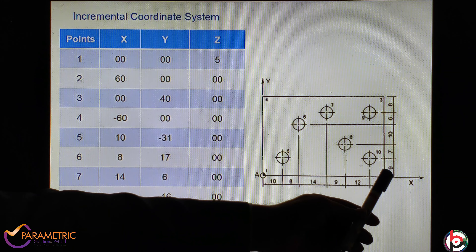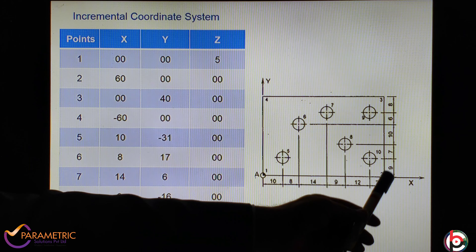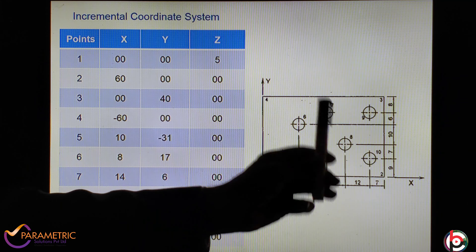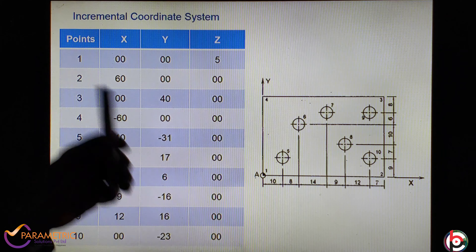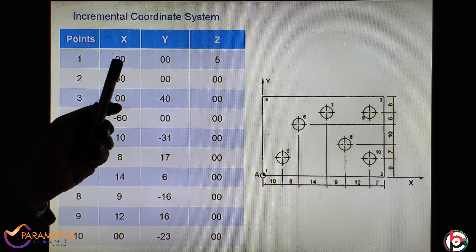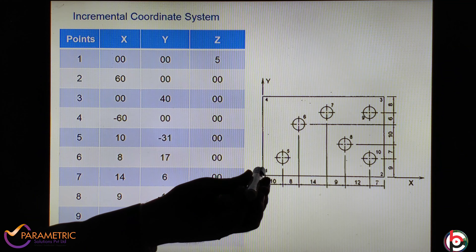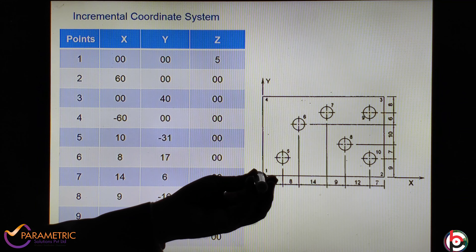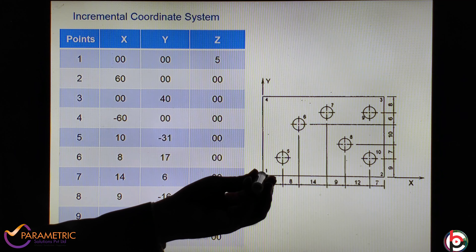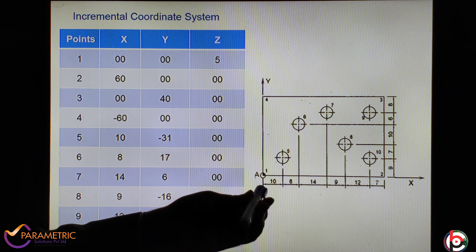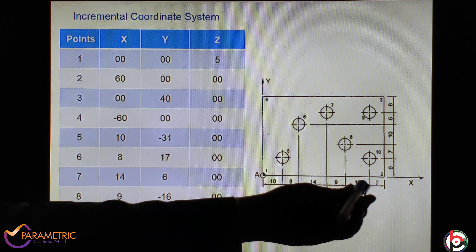The last point, Point 10: X is again 10 plus 8 plus 14 plus 9 plus 12, total 53 mm. Y direction is 9 mm. So X is 53, Y is 9, Z is 5 mm. This is the understanding of the absolute coordinate system — from the origin, all points are defined from this global origin itself.